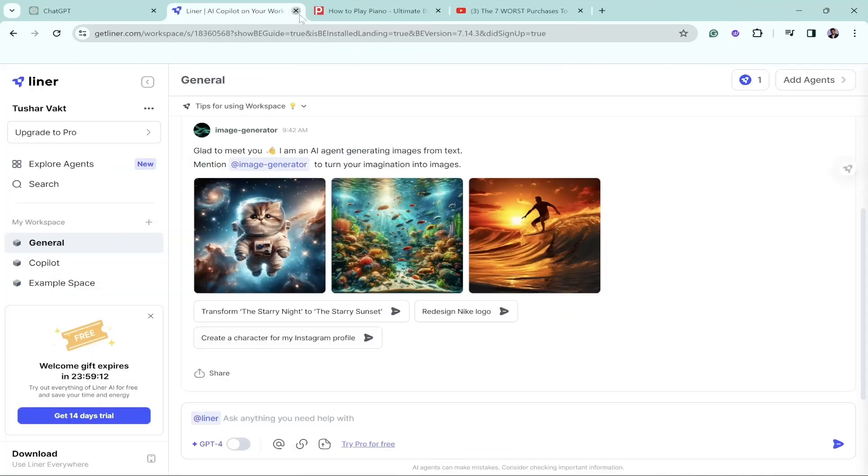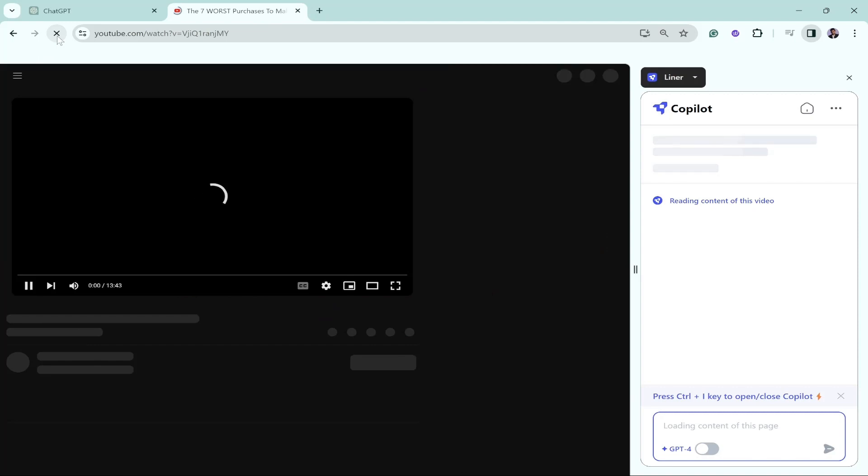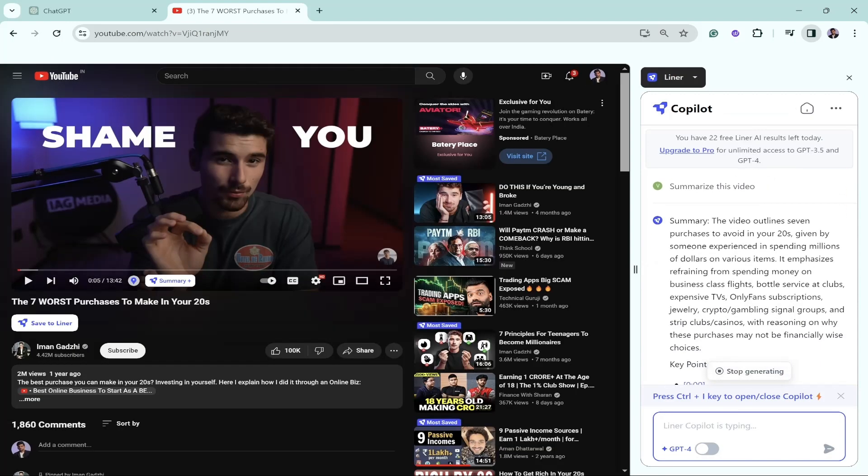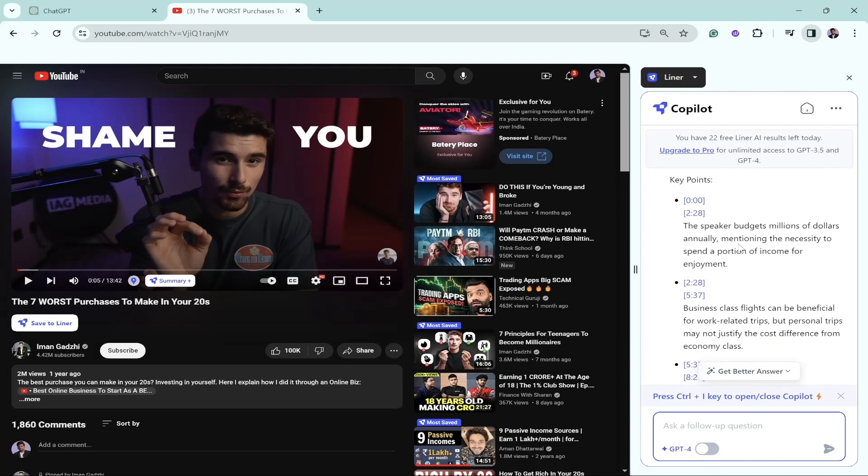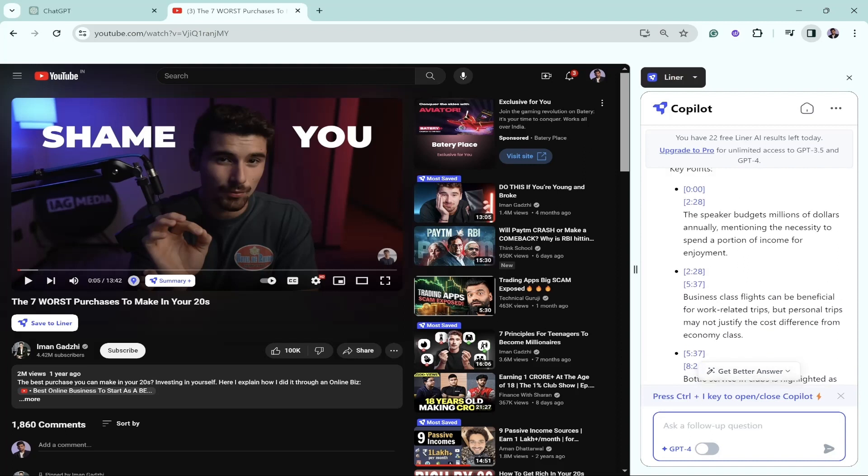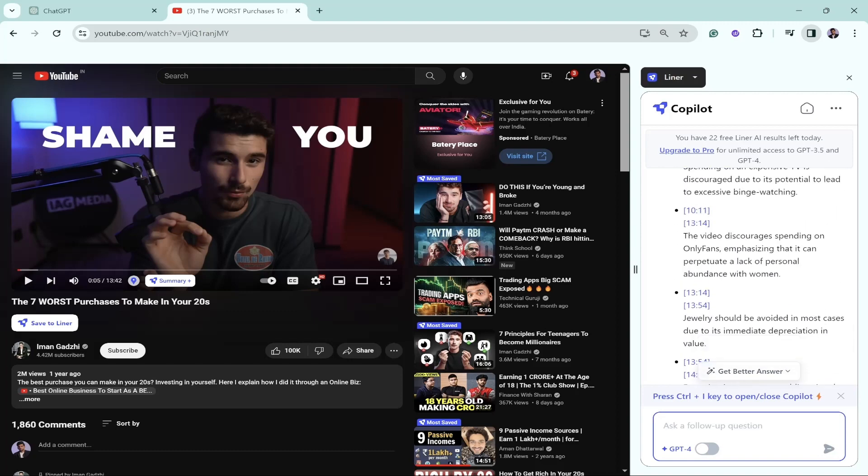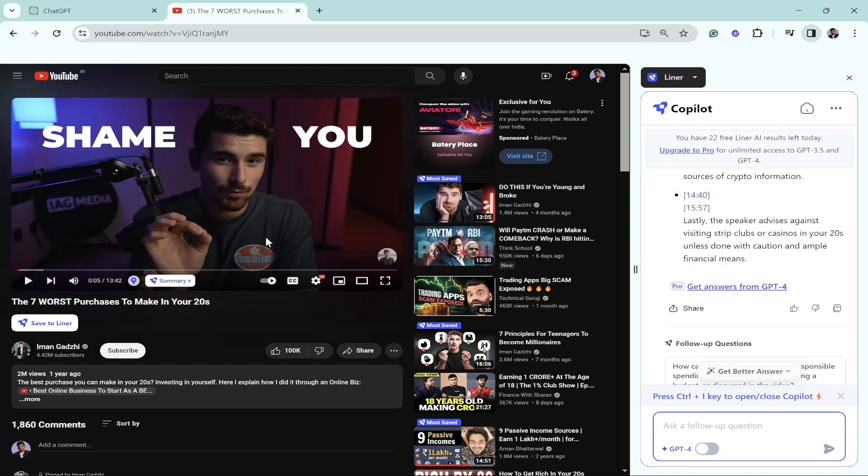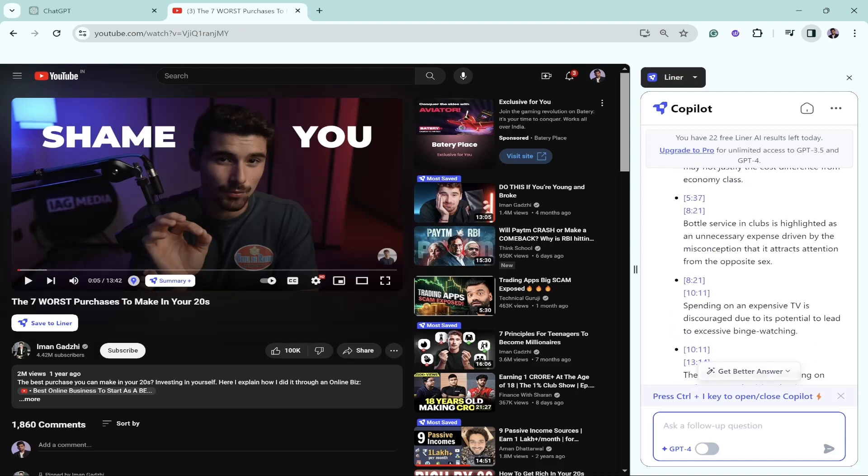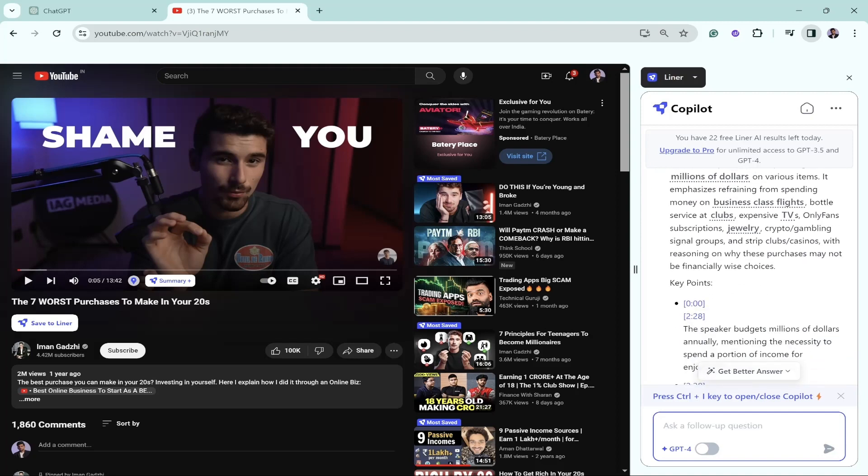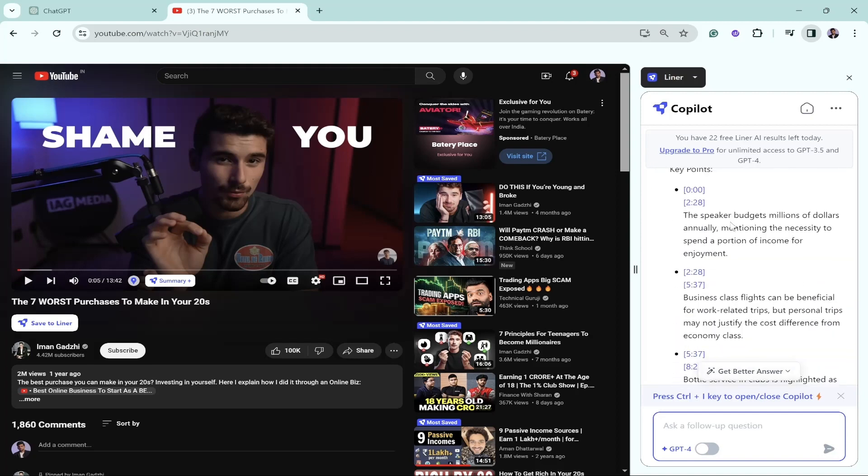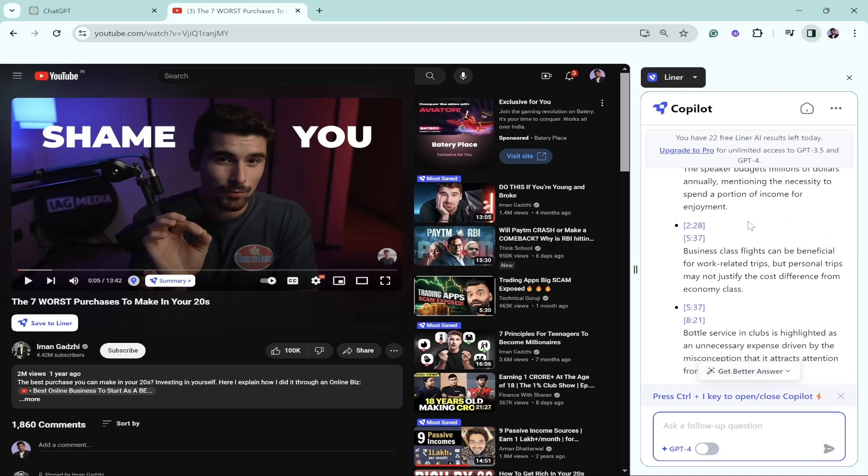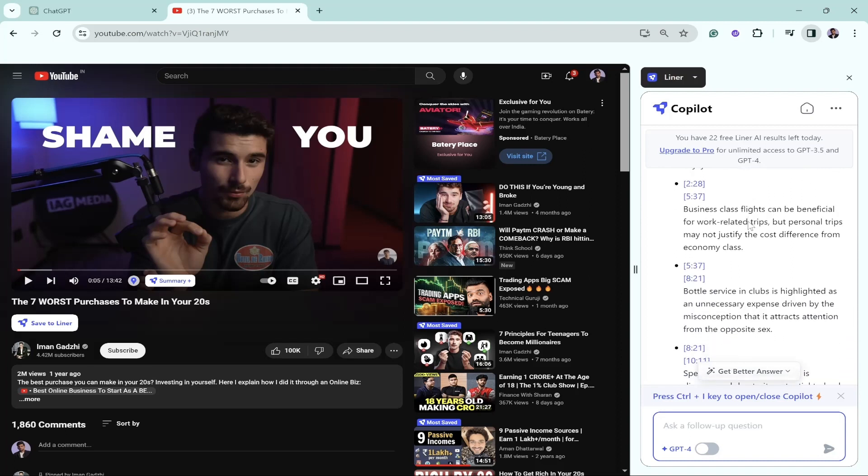Let's close this for now. Let's reload the page. Here's the summary of the video: purchases to make in your 20s. Here are the key points. It has also outlined the timeline, what the author is speaking about during different times throughout the entire video. The duration of the video is around 13.42, though it claims to be 15.57, but that's not a big deal.